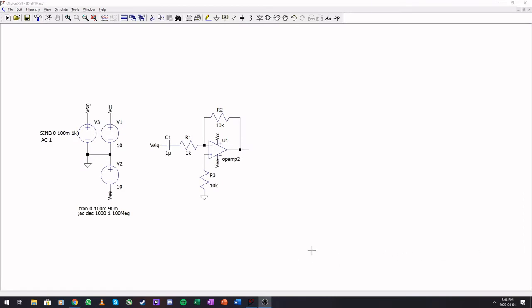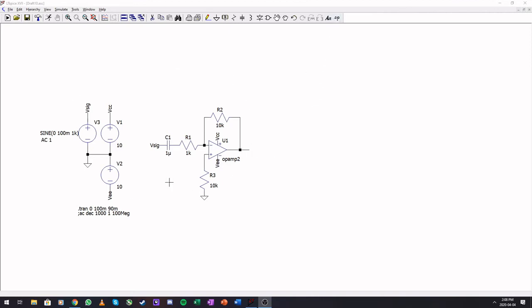Next time, I have set up an op-amp with a gain of 10. For you guys, you use the TL074 in the lab, and LTSpice does not have a TL074.